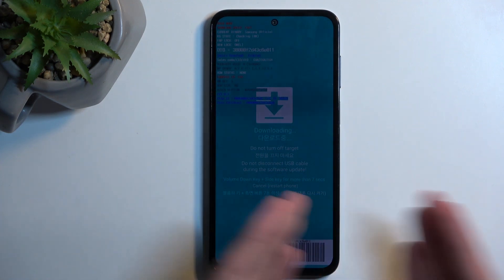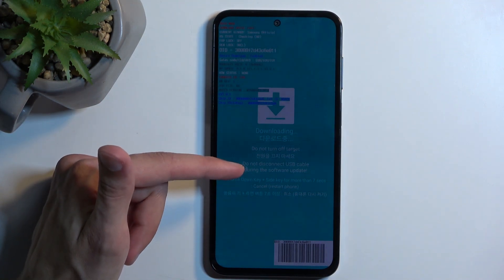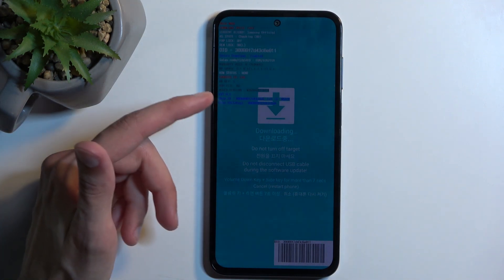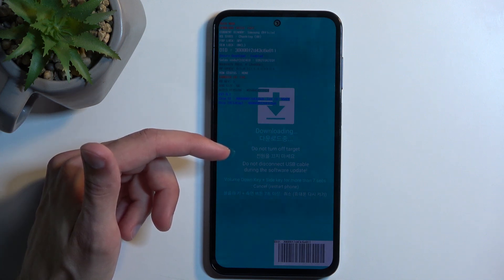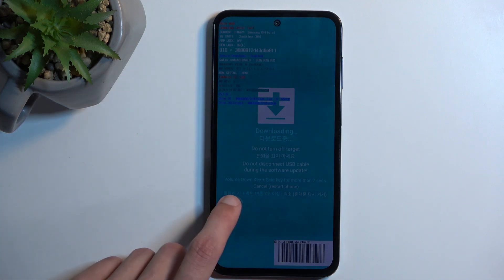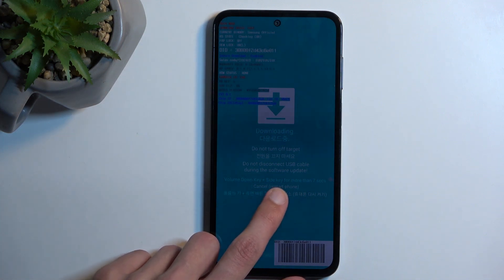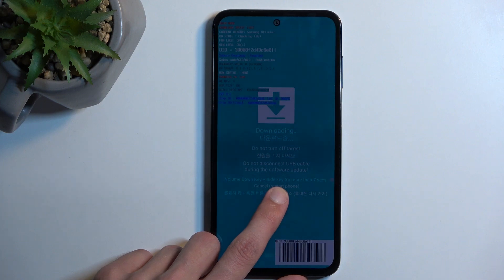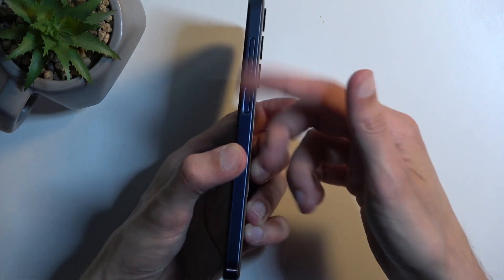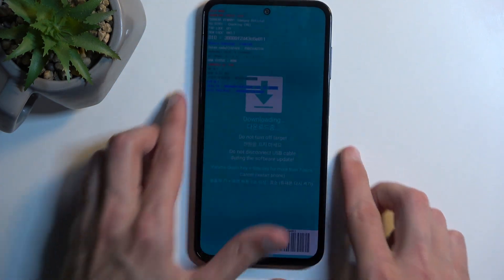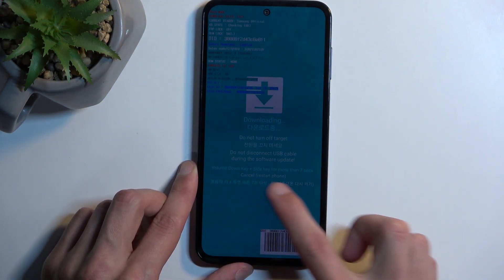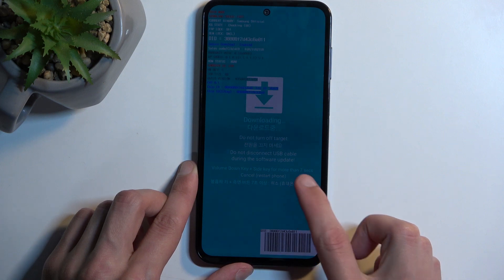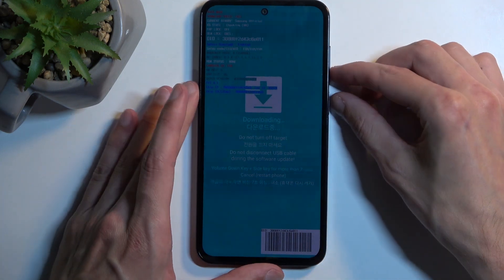So in here, on this very dim screen, you can kind of see a little bit below that we can hold power button and volume down. There we go. So volume down and side key, aka power button. So yeah, power button and volume down for more than seven seconds. That's what we're going to do.